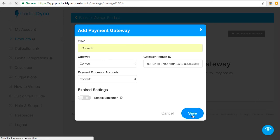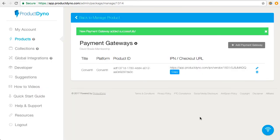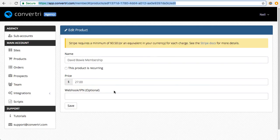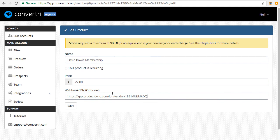Now that's in there, we click on Save, and now it'll be taken here, and you'll see Product Dino has created you a unique IPN for this product. So copy that, and then add it into the Webhook IPN box in the product listing, and then hit Save.